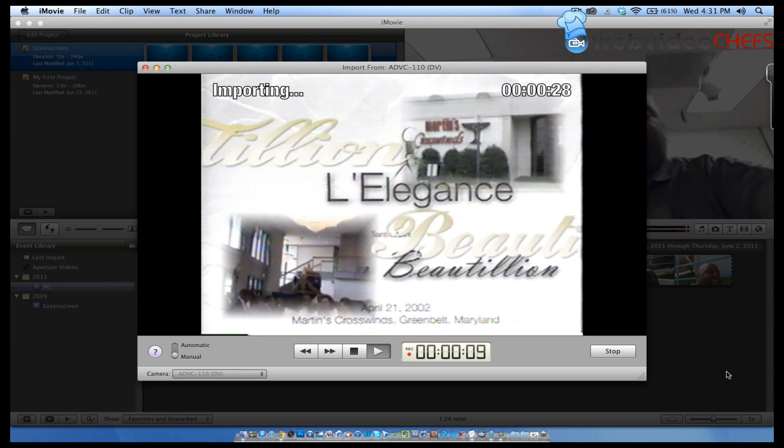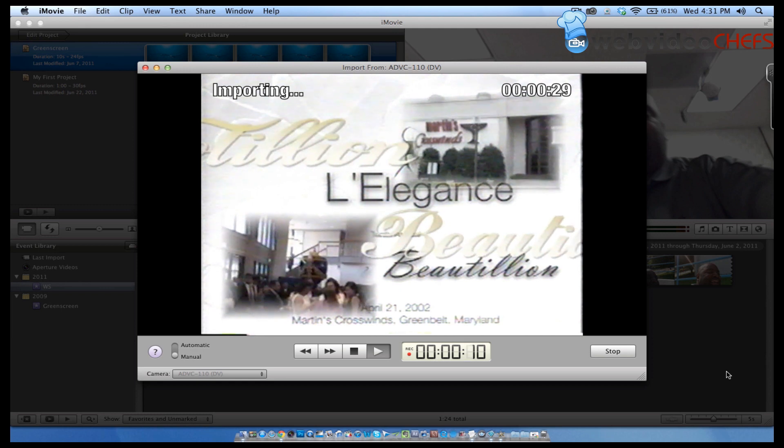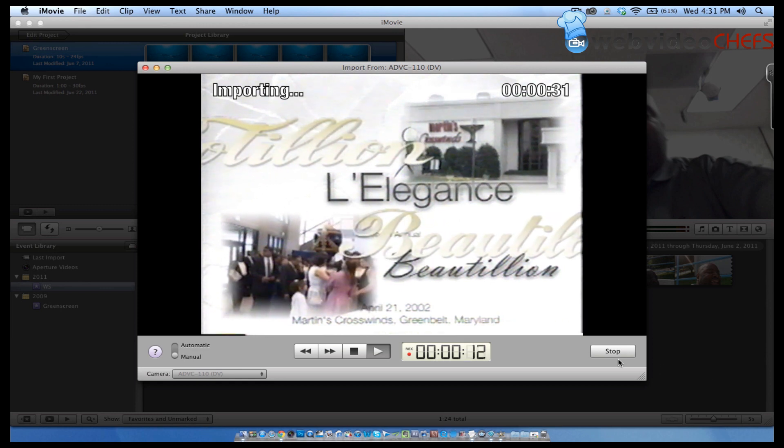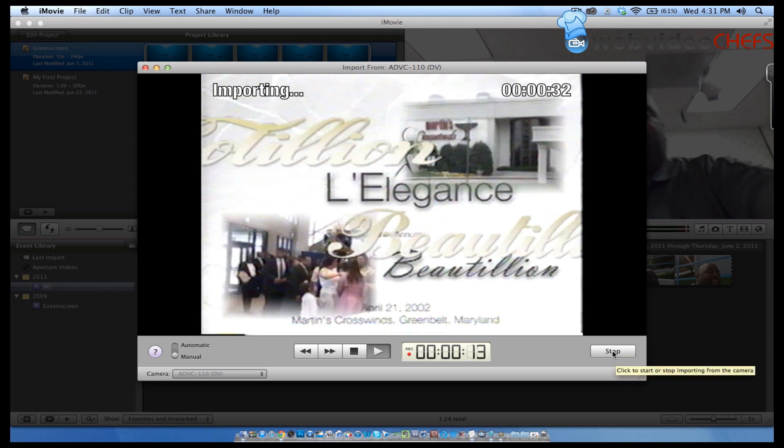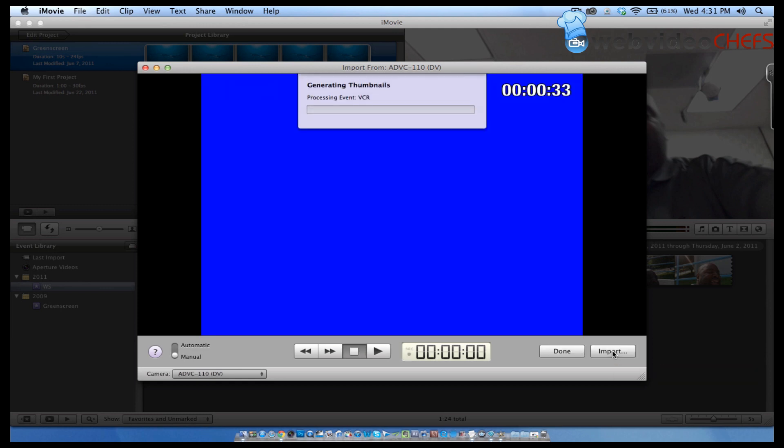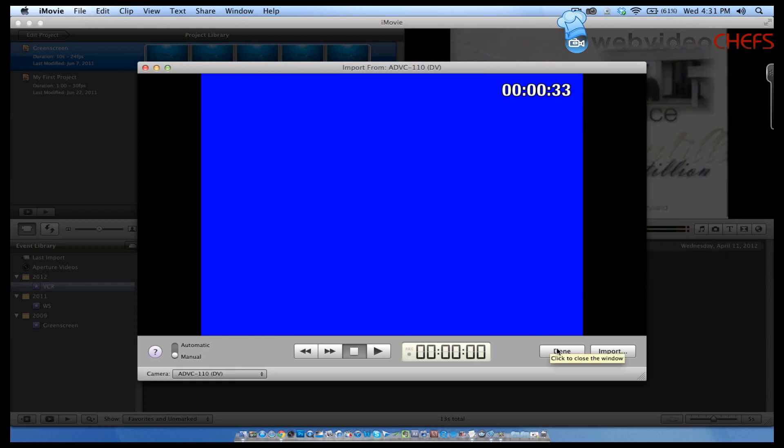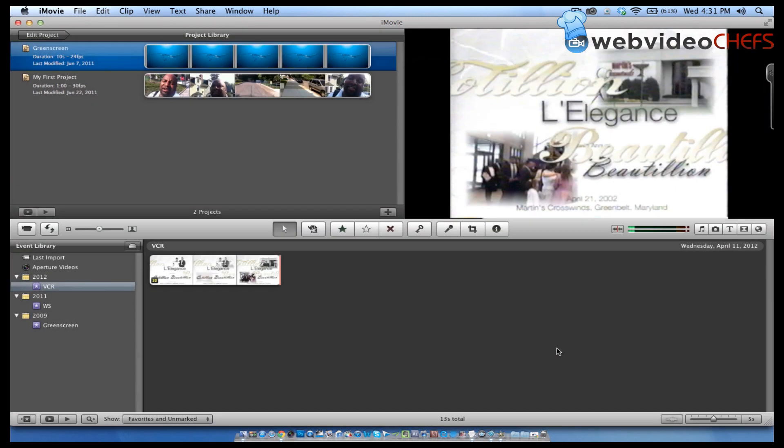Once I do that, there's 10 seconds here. We'll hit stop and it's processing it. And then once it's done, I'm going to hit stop on the VCR.